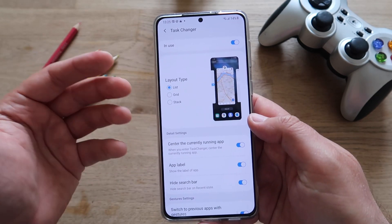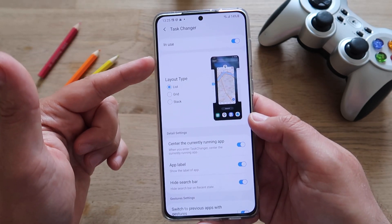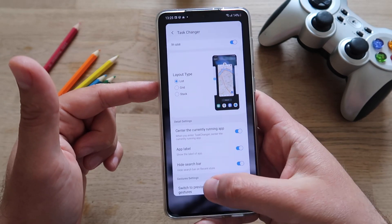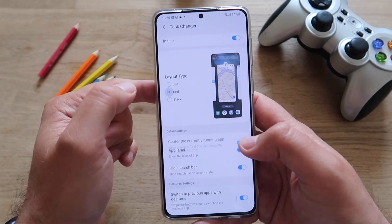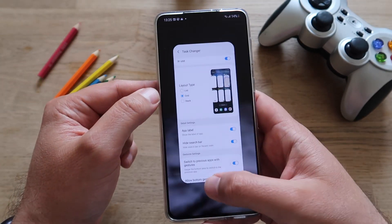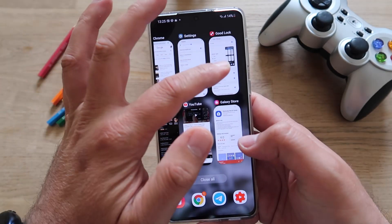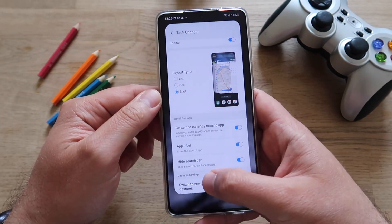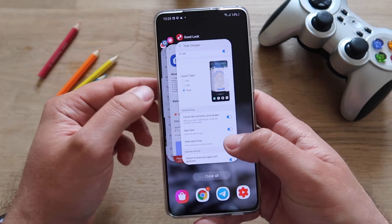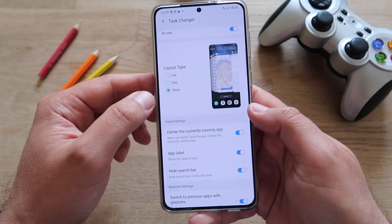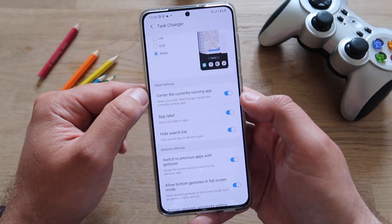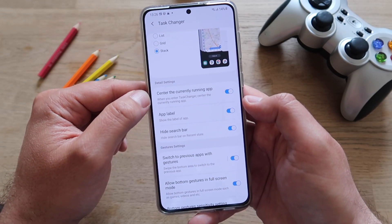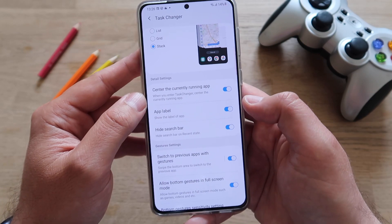If you go to Task Changer, I can quickly show what we have. It's quite neat. I'm using the list type layout, but I can also show how the grid looks — you can see it works immediately. And then of course you also have the stack layout; some people do prefer the stack one.